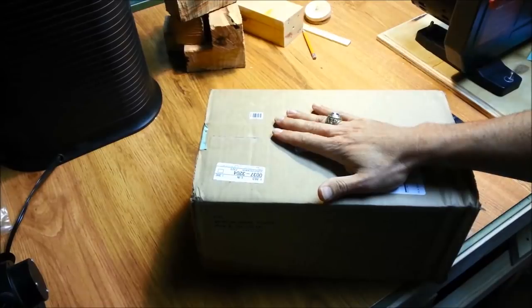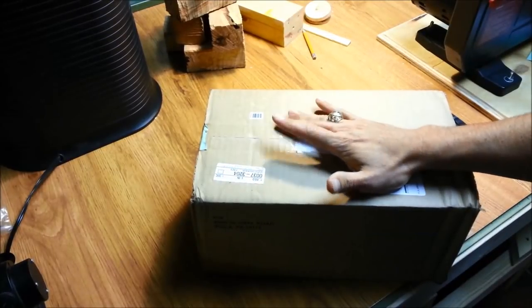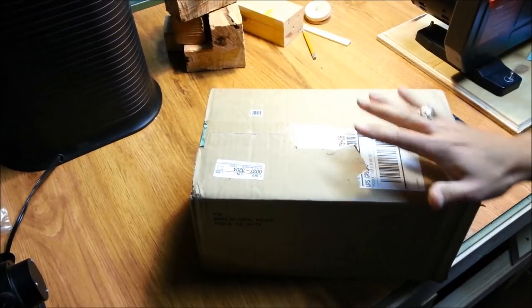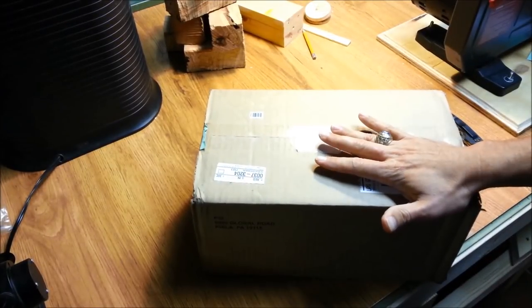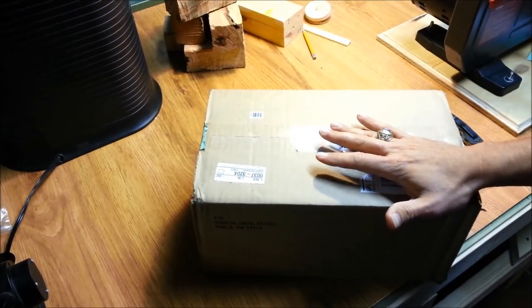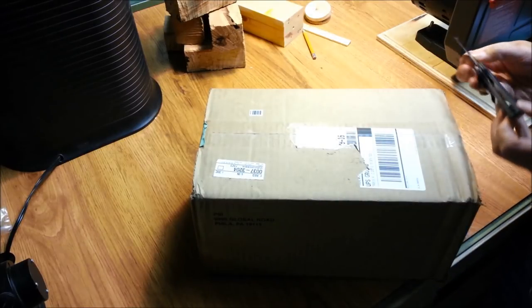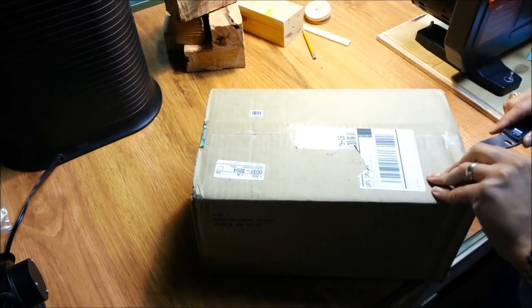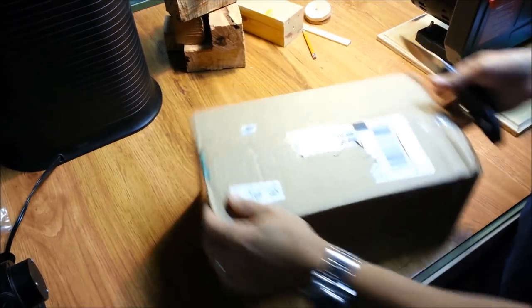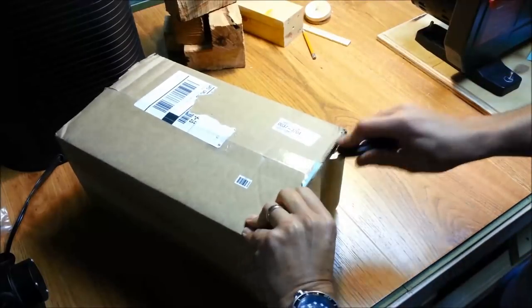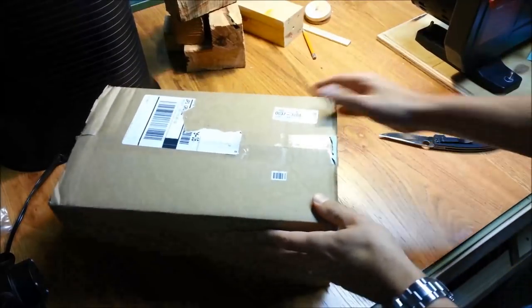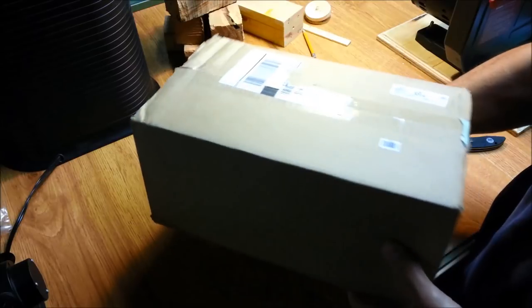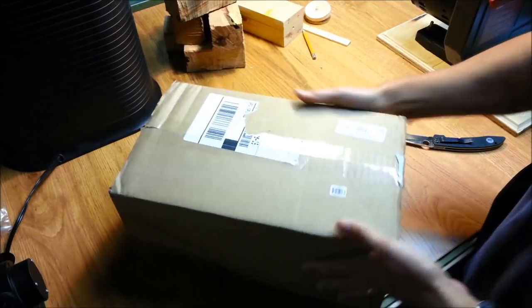The package without the adapter I believe was $89. So let's open this up and see what it looks like. It's a pretty heavy box. I'd say this is probably about 10 pounds.